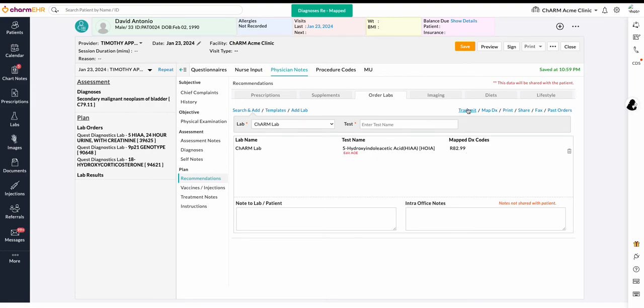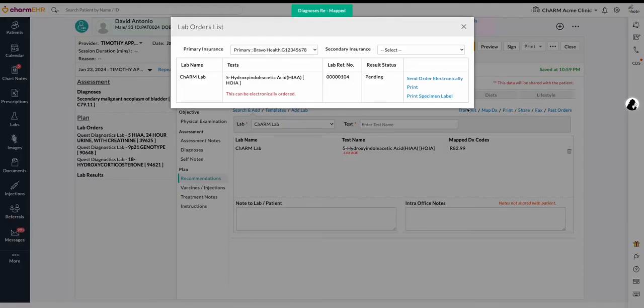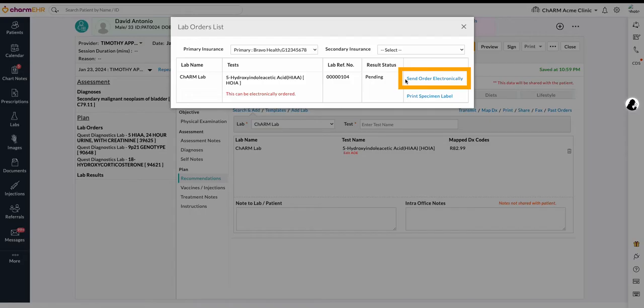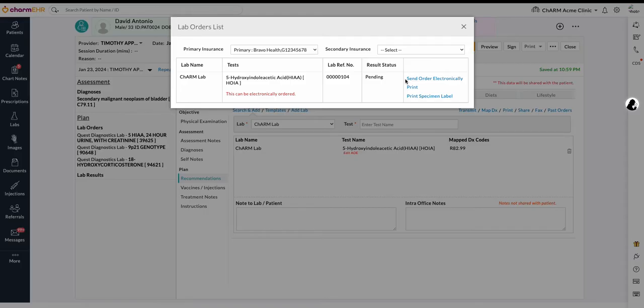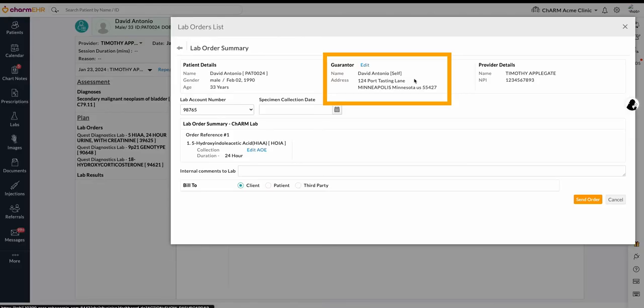To electronically transmit the chart note, add all tests and use the transmit function. The send order electronically option will display on the lab order summary view. Here you can verify the details of the lab order. Guarantor details are at the top of the page and can be edited if needed. If the guarantor details are configured in the patient demographics section, it will be automatically pulled here.